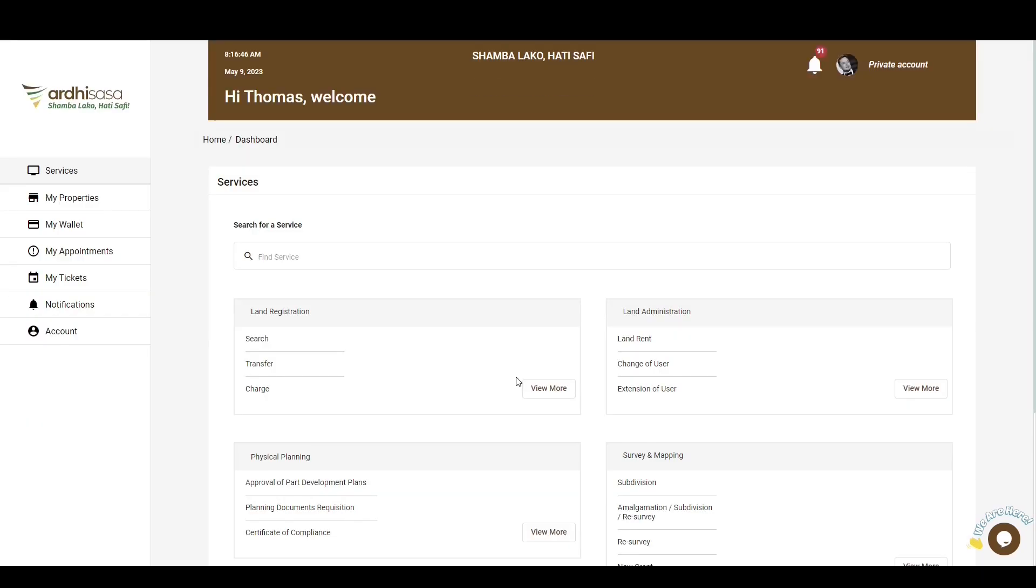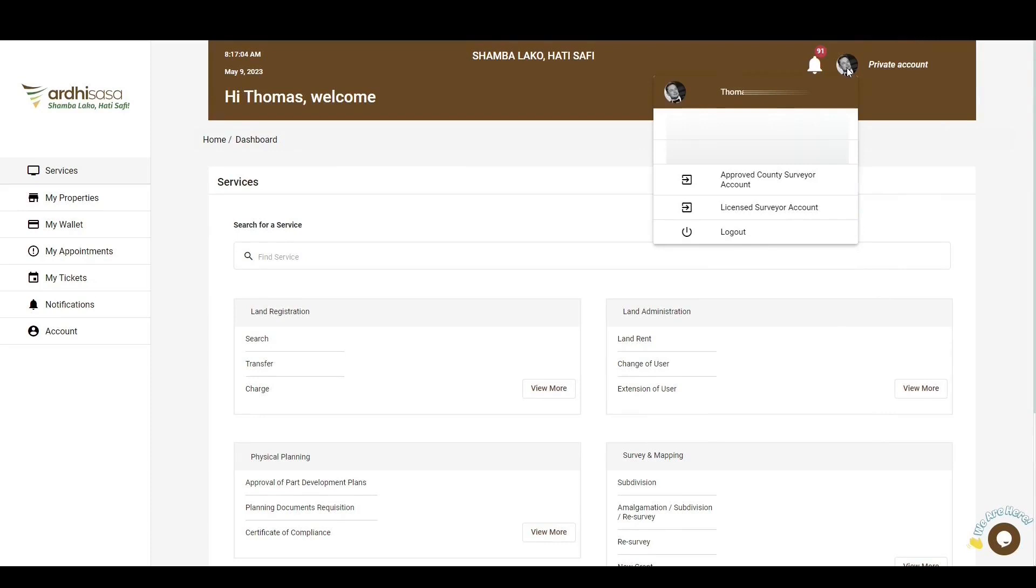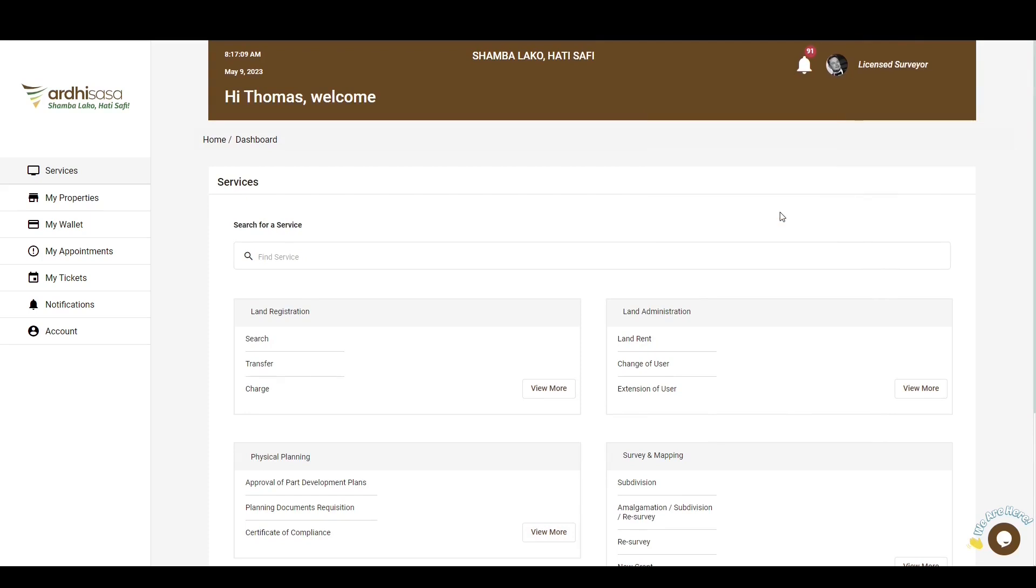You'll then be navigated to the dashboard. It's important to note that when you first log in, the account you logged in as is your private account. For you to initiate this process, you will need to switch to your licensed surveyor account or your approved county surveyor account, so you do so by clicking on the profile icon. It will display a drop-down menu with the professional account which has been approved for you. Switch to the appropriate account. For more information on how to upgrade to a professional account, check out our YouTube tutorial on the same through the link in the video description.